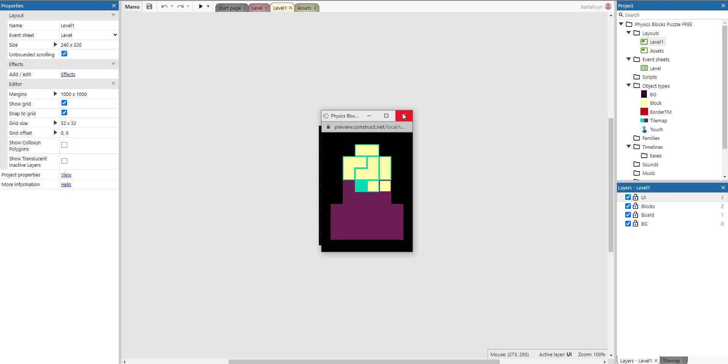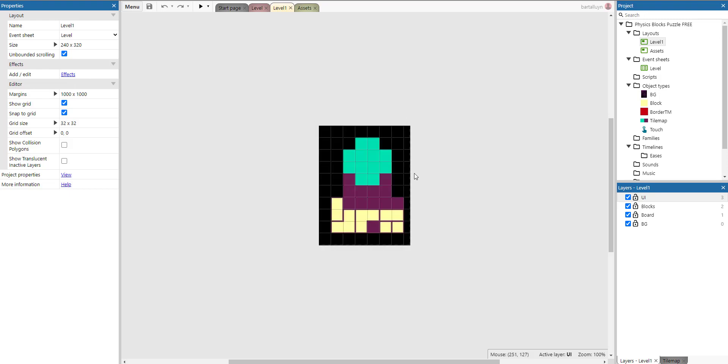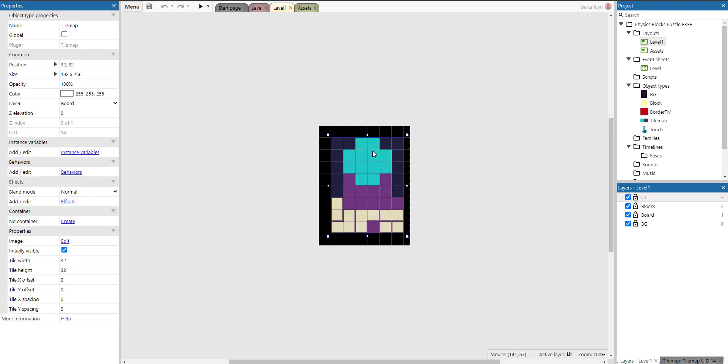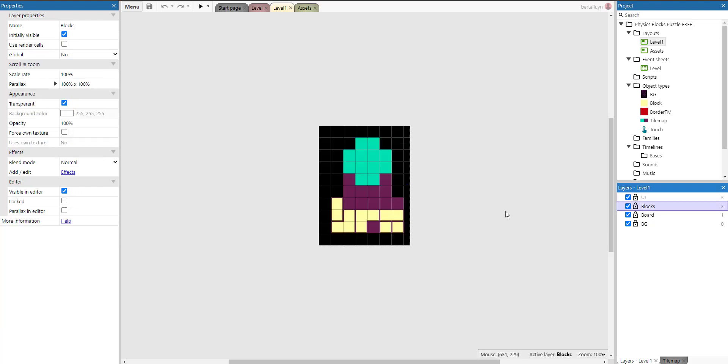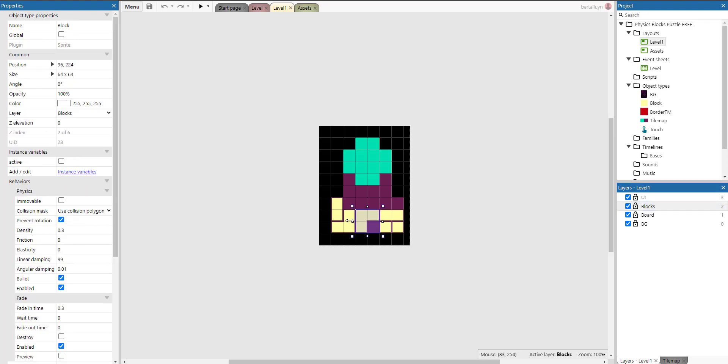This is the main layout of the game where you can see there's actually a tile map on the board layer. On that board layer you get this UI, and then there's the blocks layer where you get these little blocks. There's a background and there's also a UI.